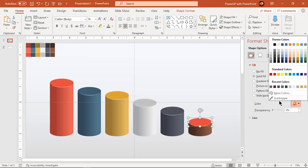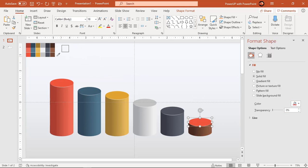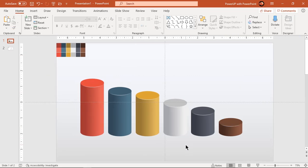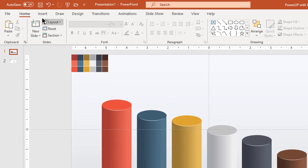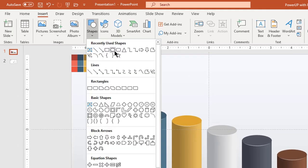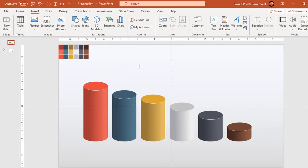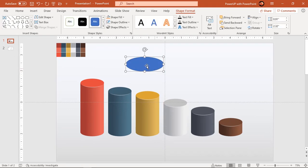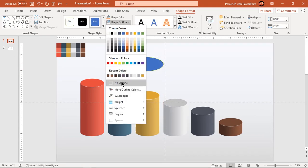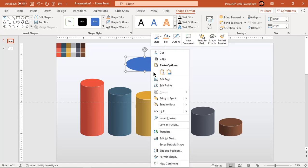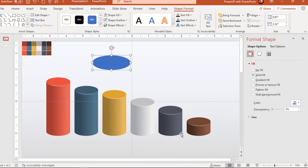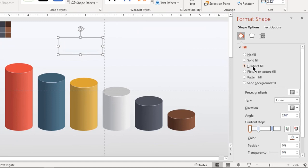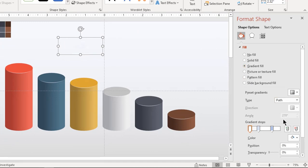Now we will create shadow effect at the bottom of each cylinder shape. Go to insert tab and draw oval shape. Make it no outline and then format its shape with gradient pattern. Change type to path gradient and reduce the transparency of each stop.